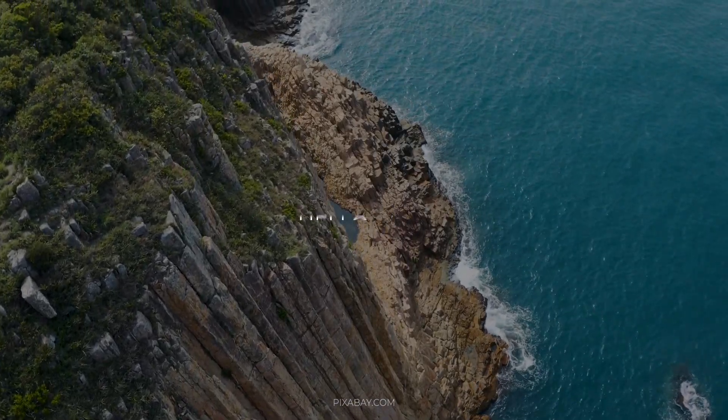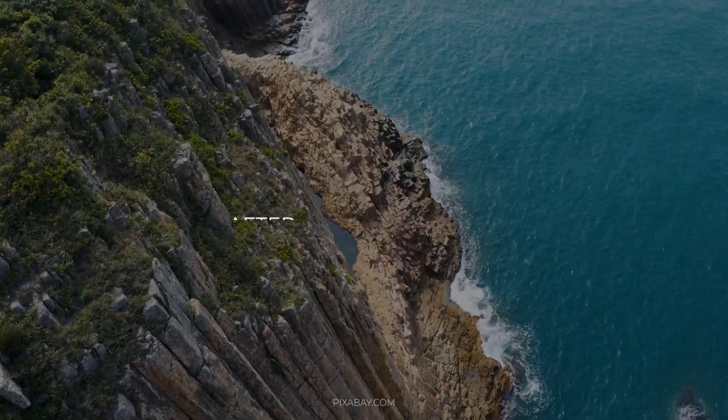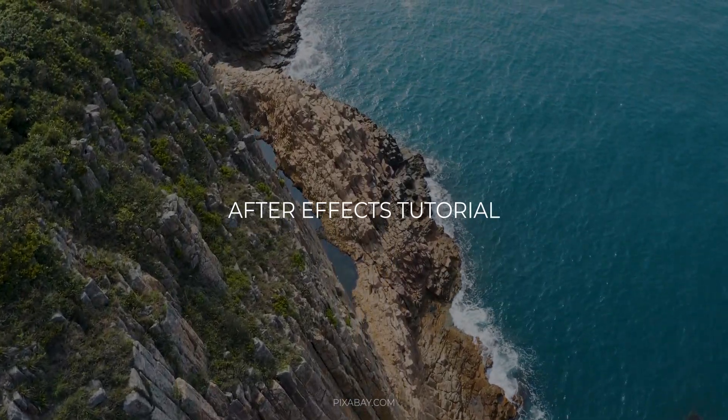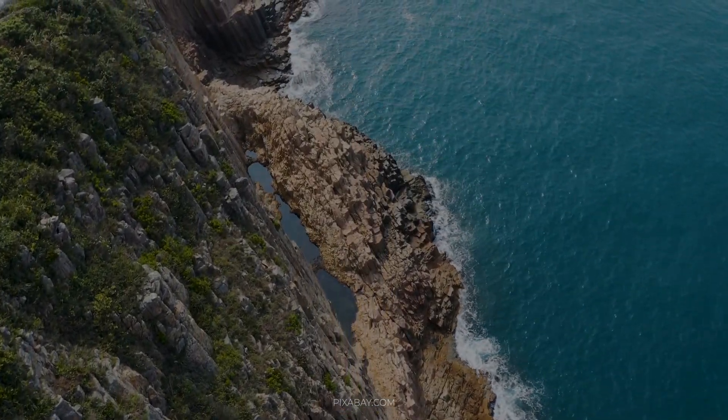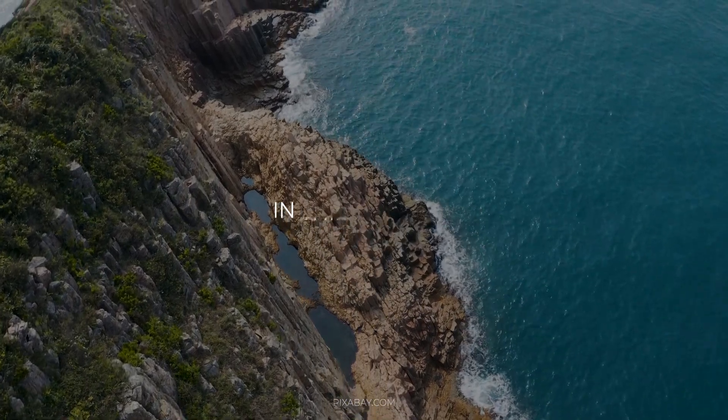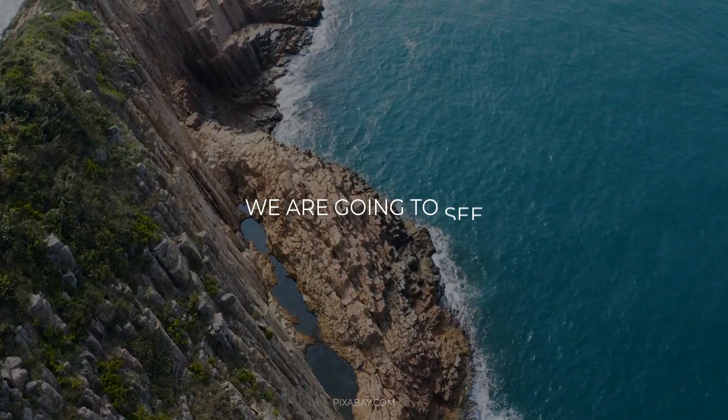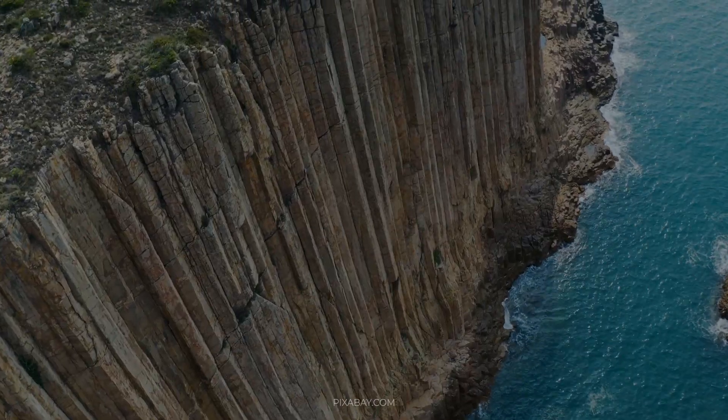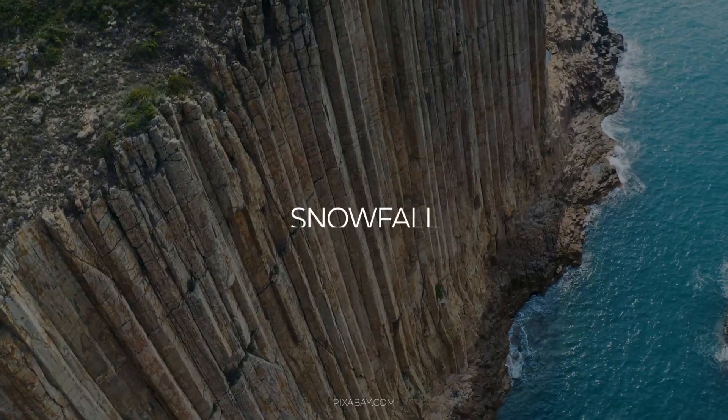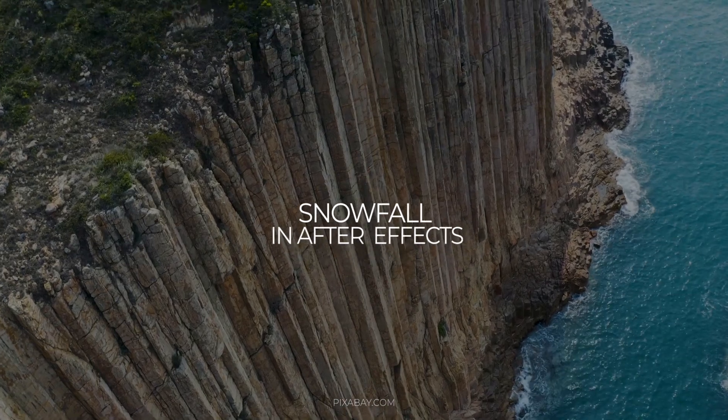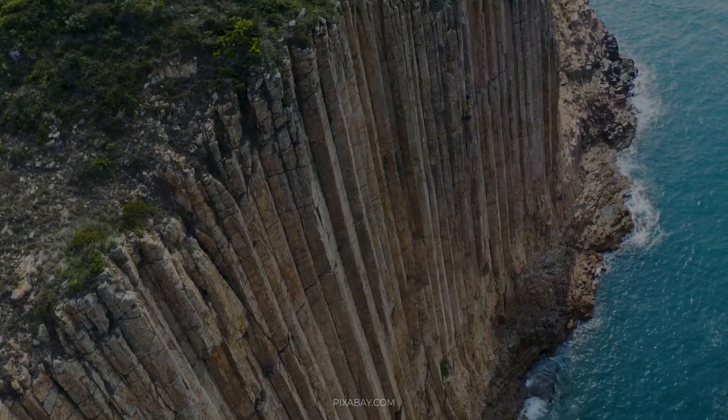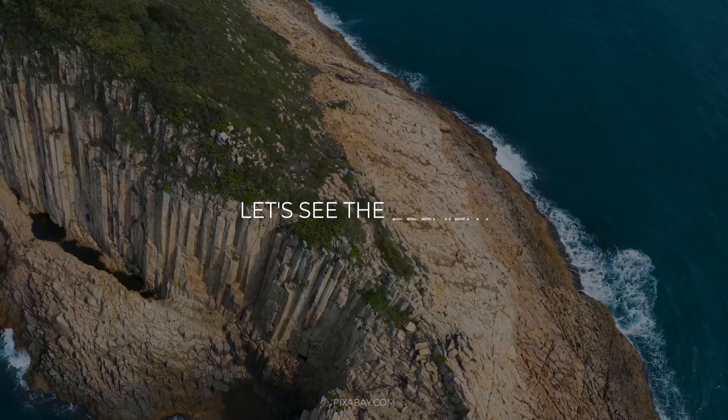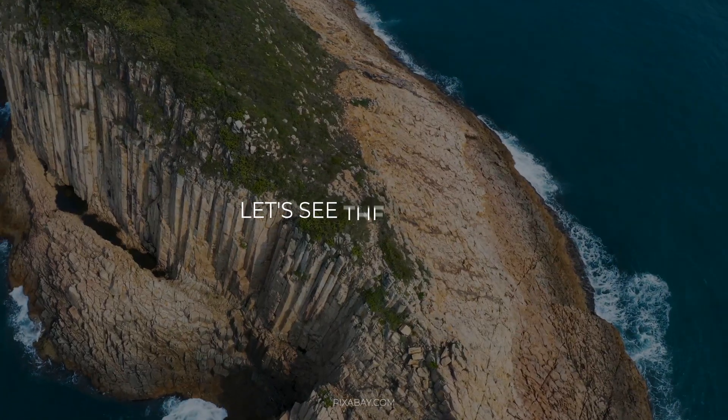Hello guys, welcome back to my another After Effects tutorial. In this tutorial, we are going to see how to create snowfall in After Effects. So without any wait, let's see the preview.